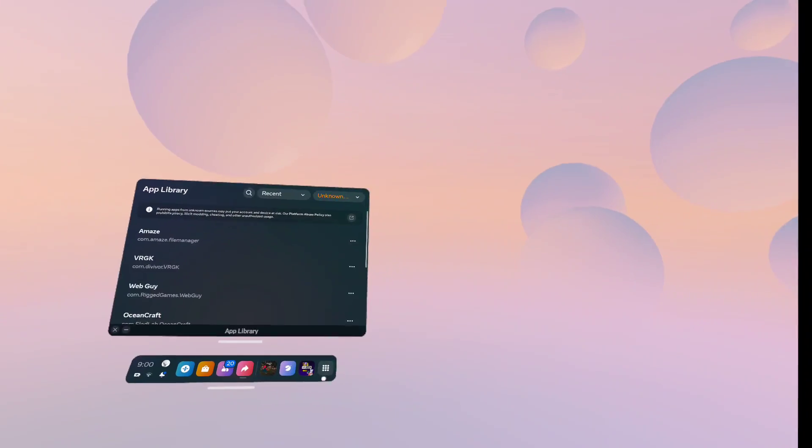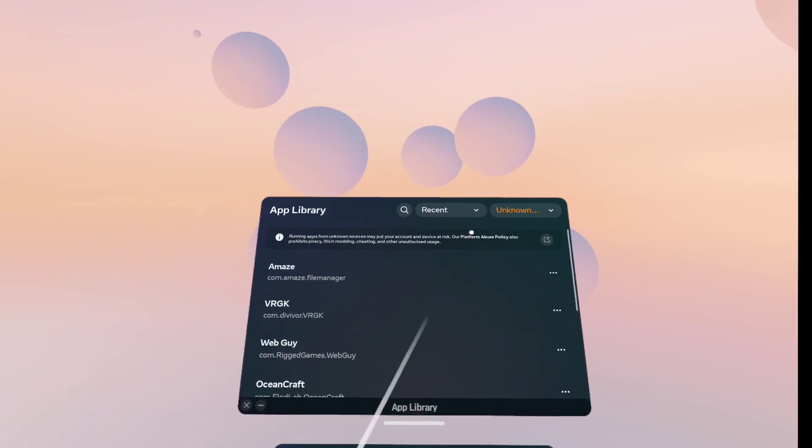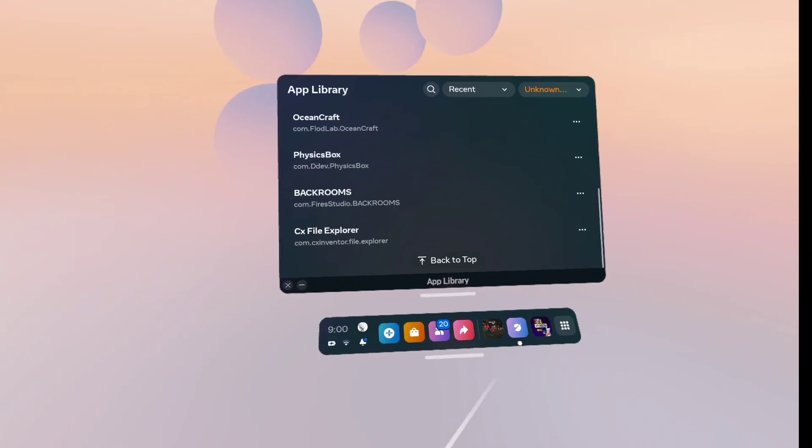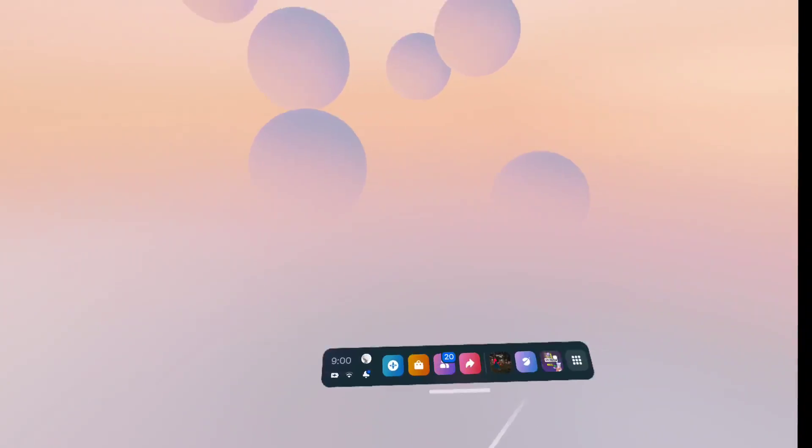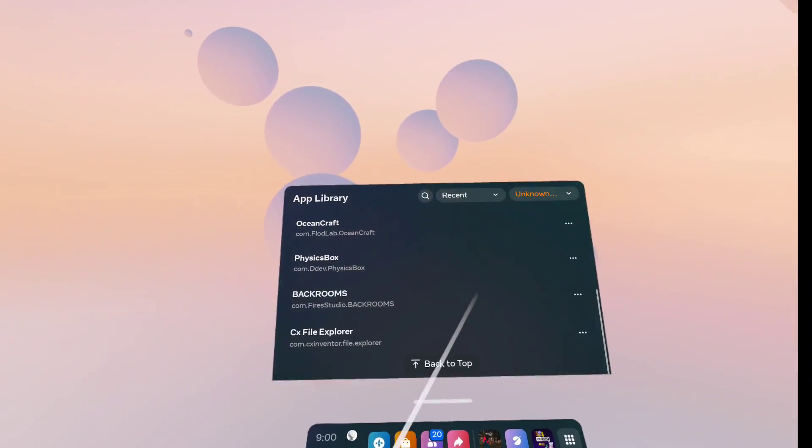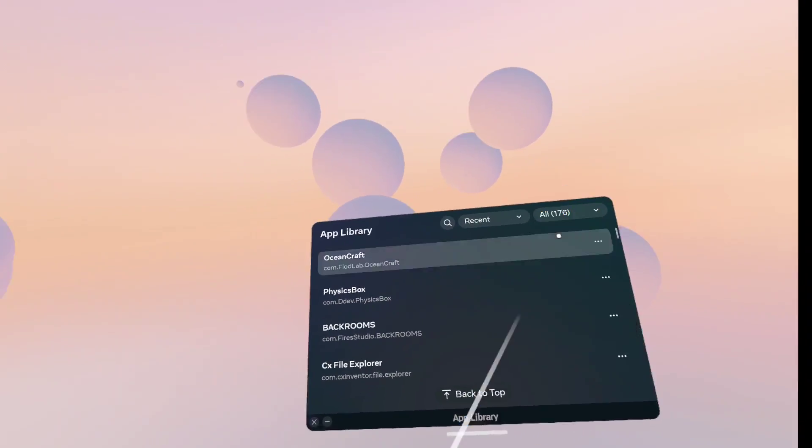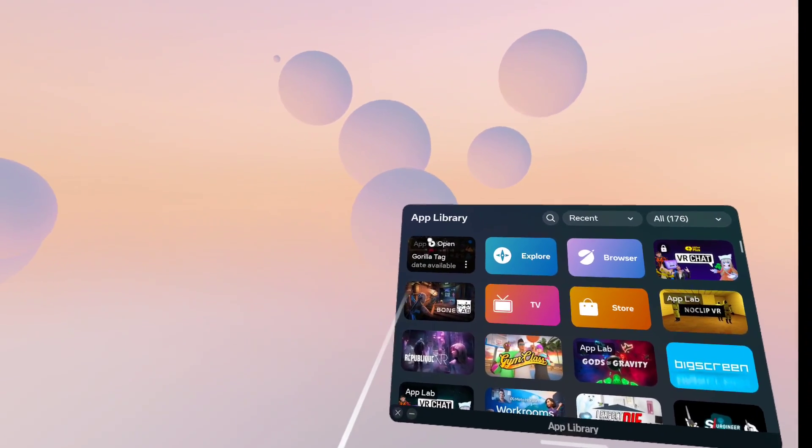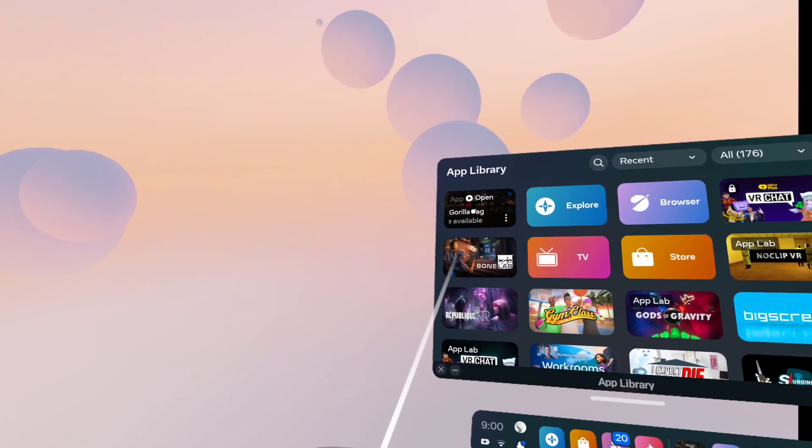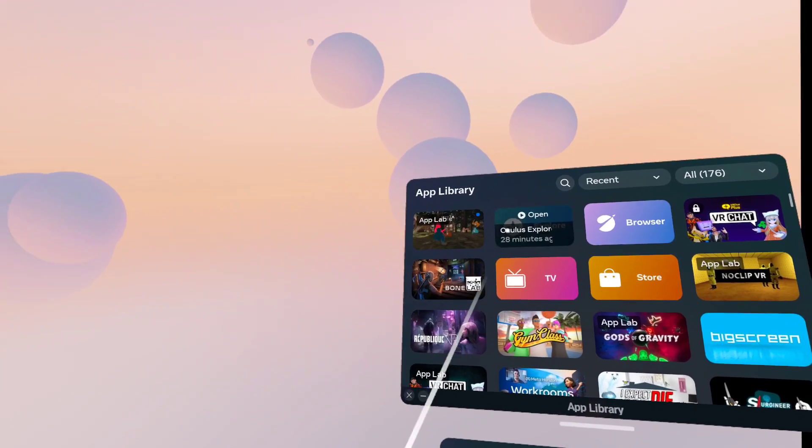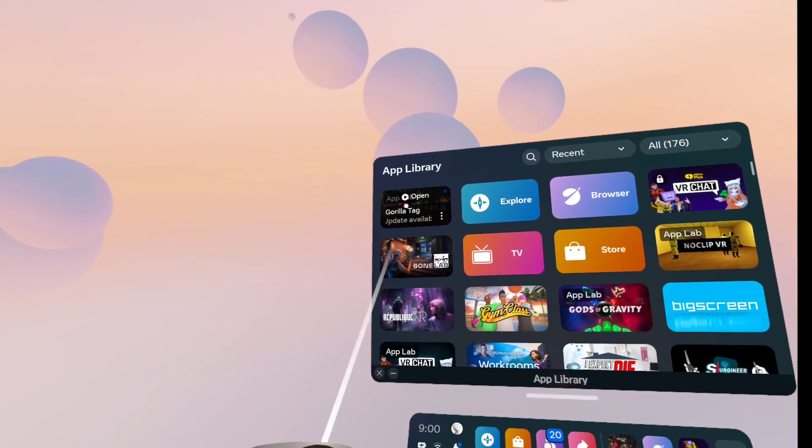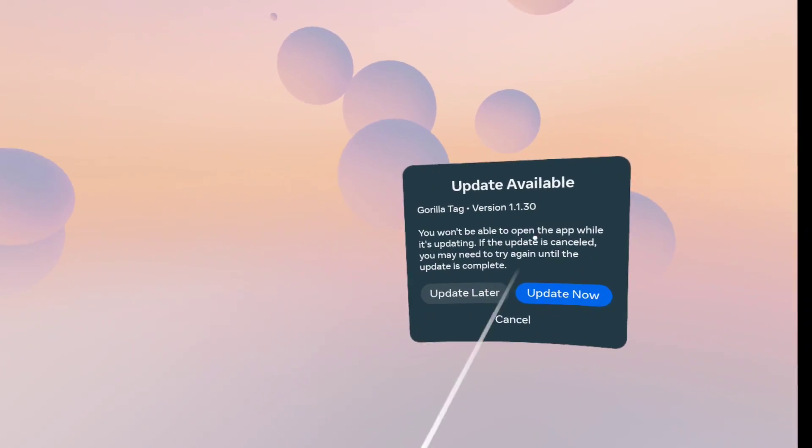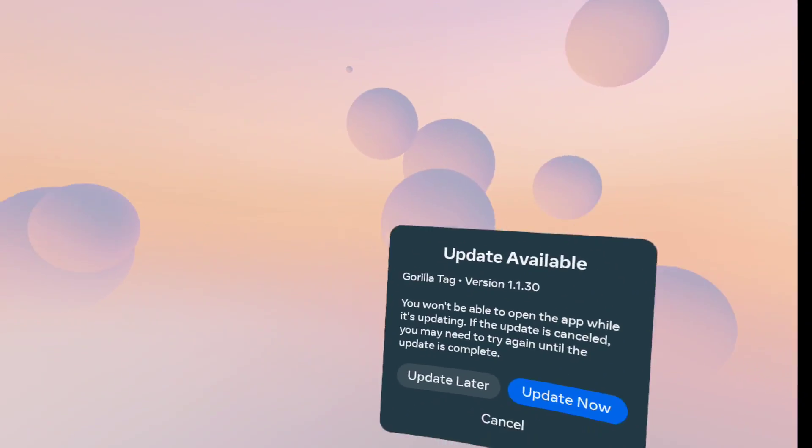Hey guys, welcome back to another video. Today, I'm going to be doing something really crazy that I never thought I was ever going to do. I'm going to go to the oldest version, first version ever released of Gorilla Tag.